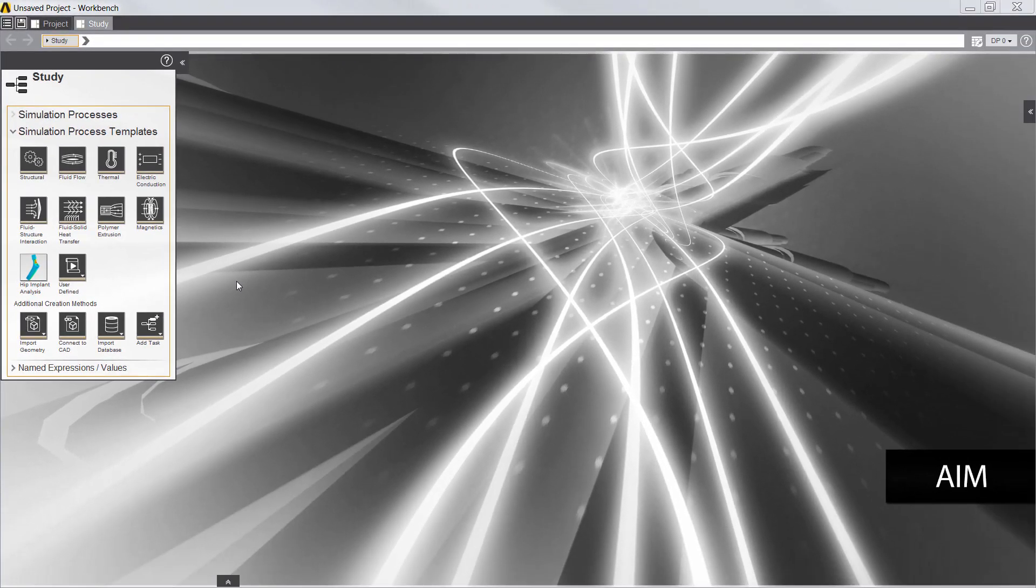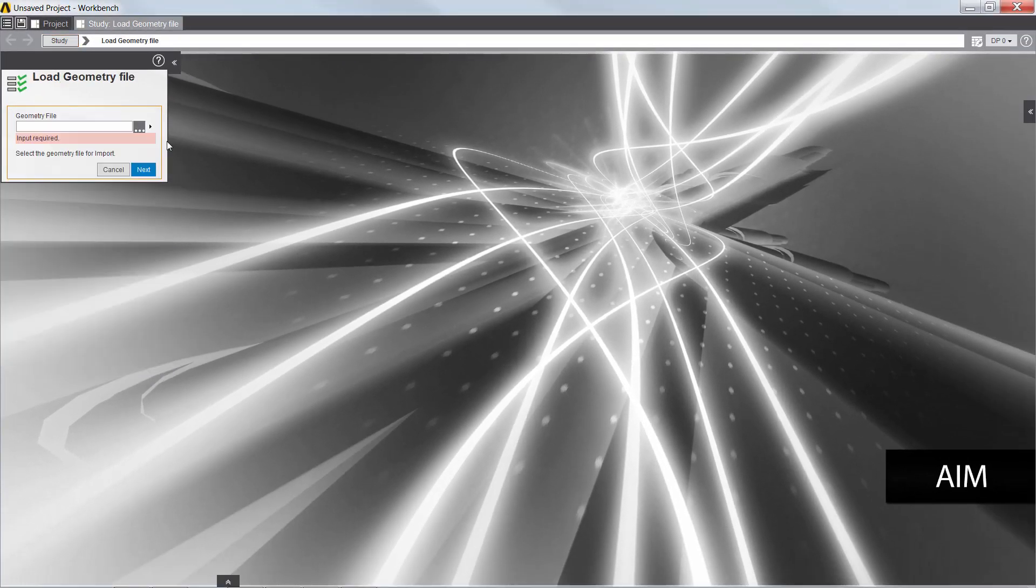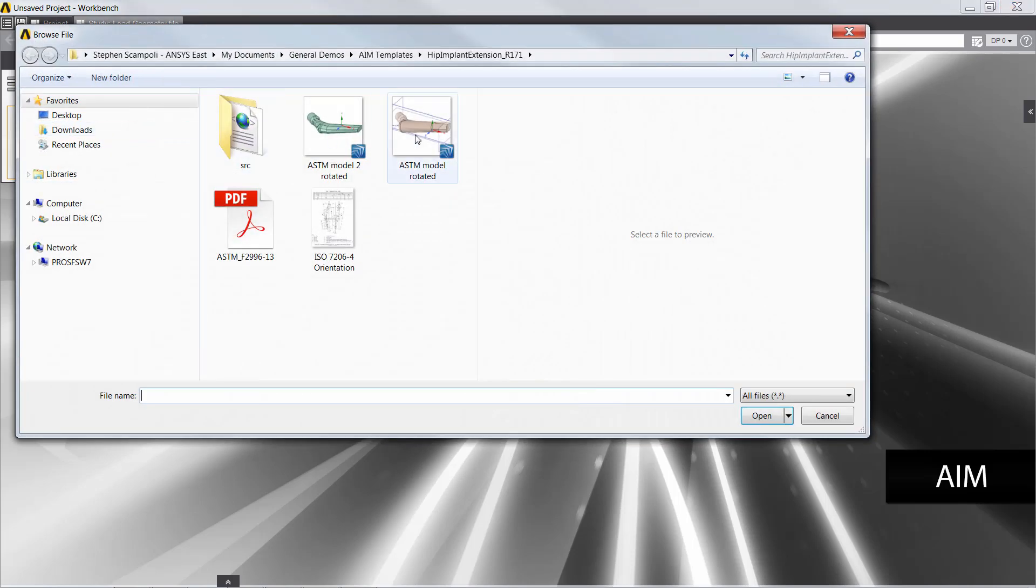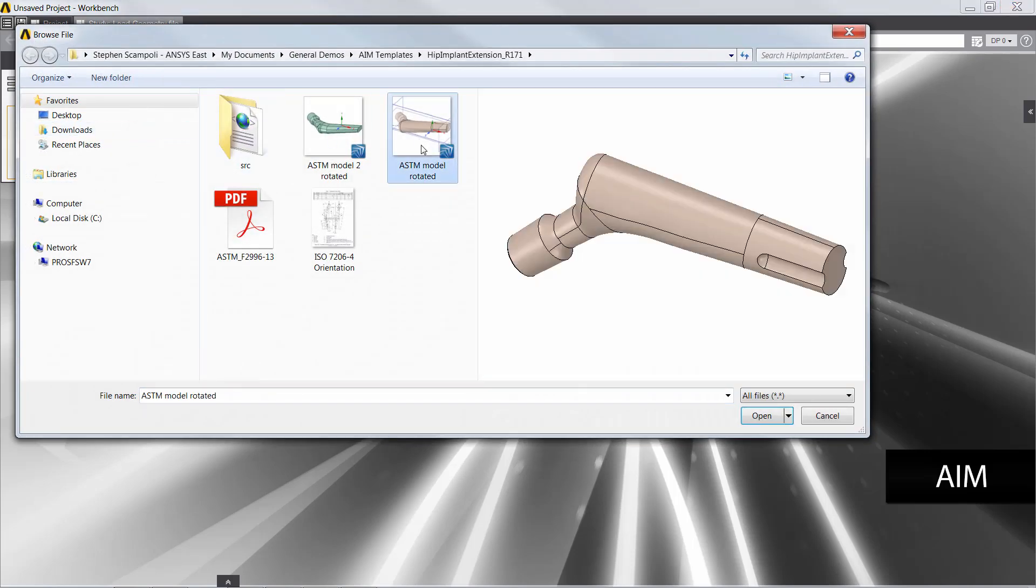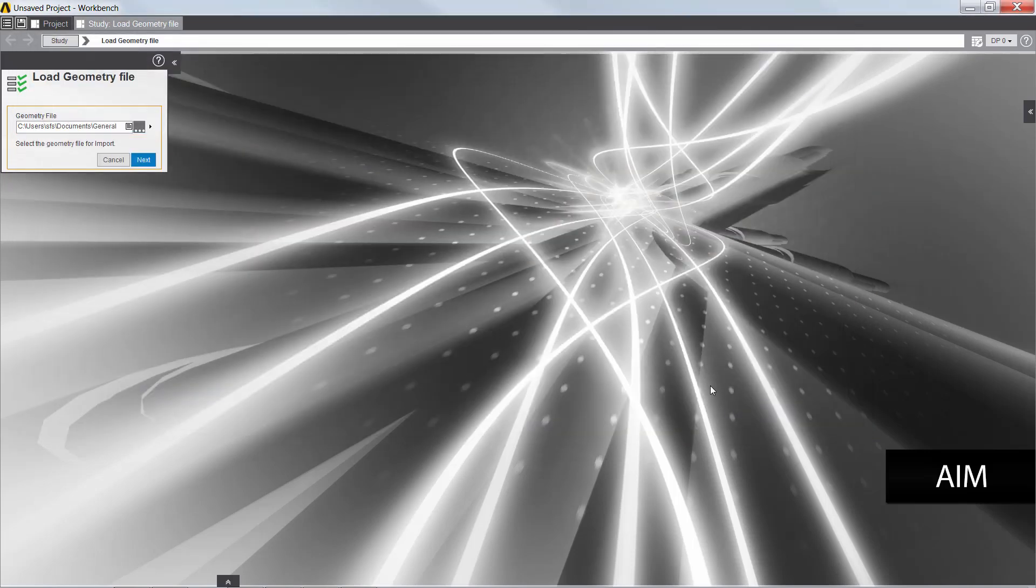I'll begin by selecting the Hip Implant Analysis app. The inputs of the app are designed to be straightforward. First, I need to select a geometry file for the hip stem simulation.